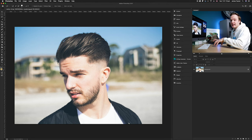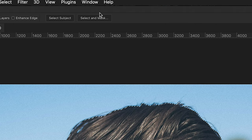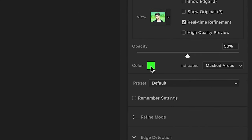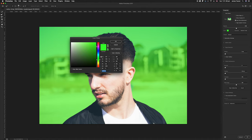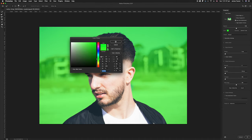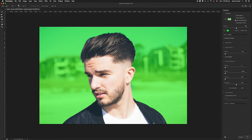Now we're going to open up Select and Mask. Go to the top corner and click 'Select and Mask' next to 'Select Subject.' This opens an extra menu that lets us customize our mask. The green overlay shows the area we're removing — the background. You can change that overlay color on the right-hand side; I've chosen green because it has good contrast against this blue background, but you could choose red or blue instead.